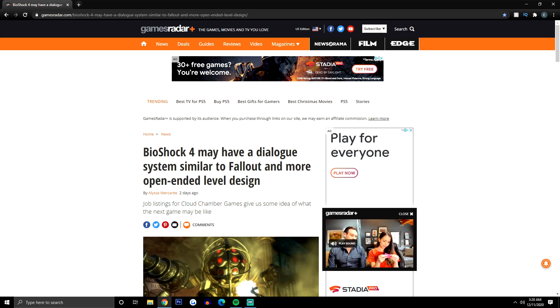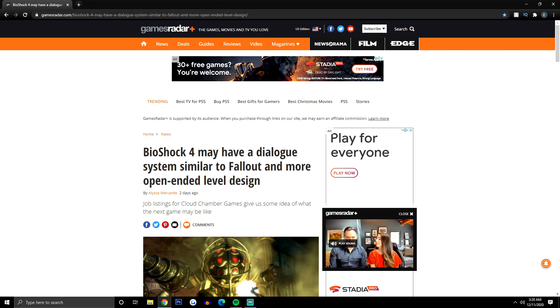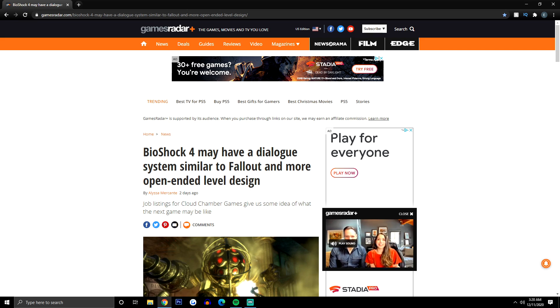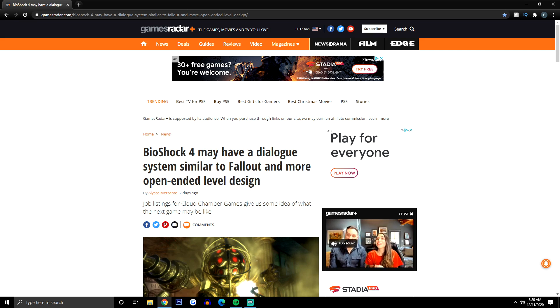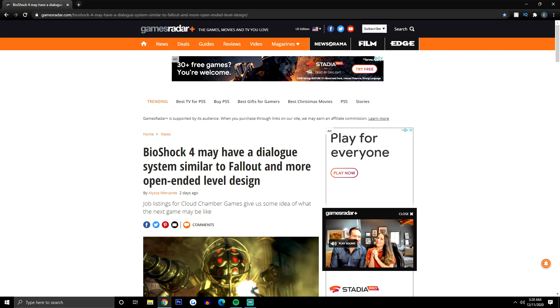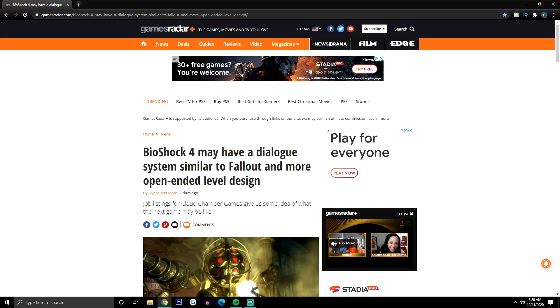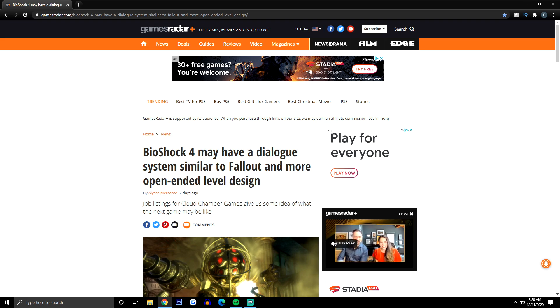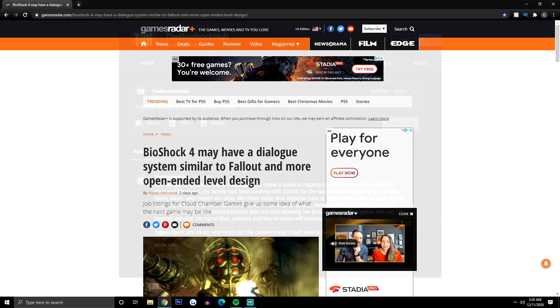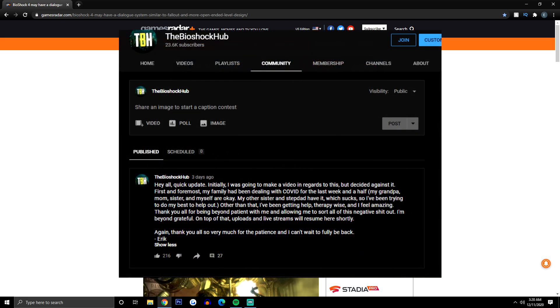Unfortunately, my family ended up contracting the certain thing that's going around in the world right now. My stepdad ended up bringing it home from work accidentally, and thankfully my mom and one of my sisters is completely fine. Him and my 18-year-old sister were the ones that ended up showing some symptoms.